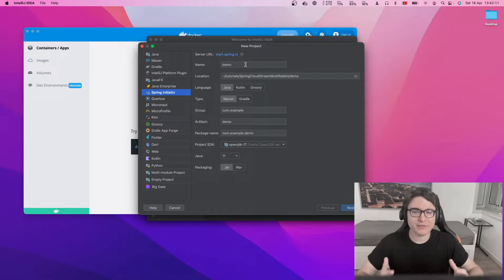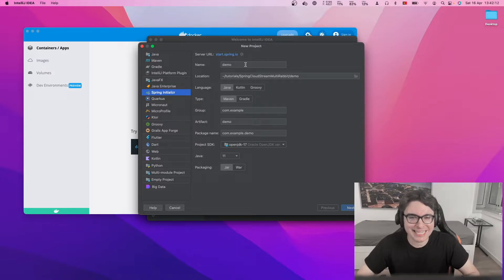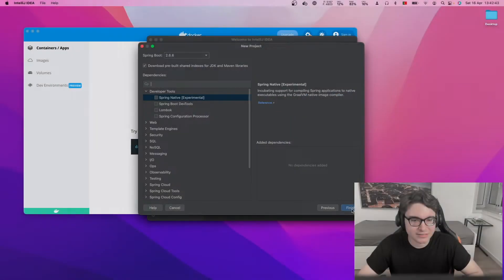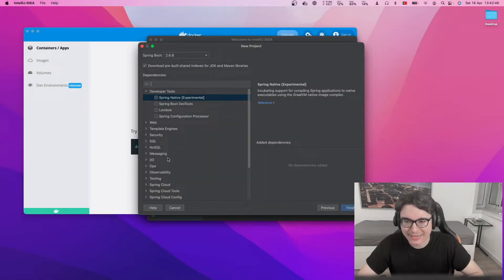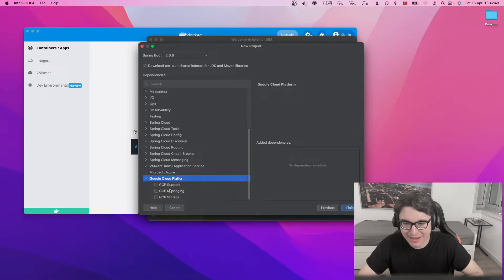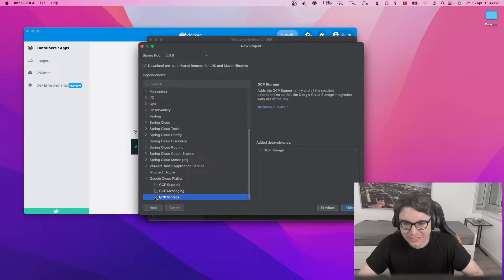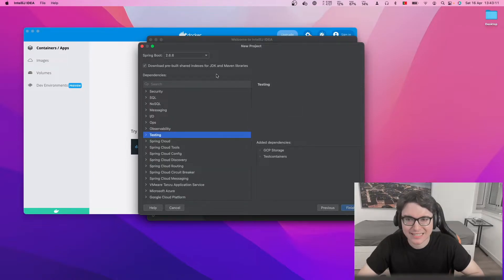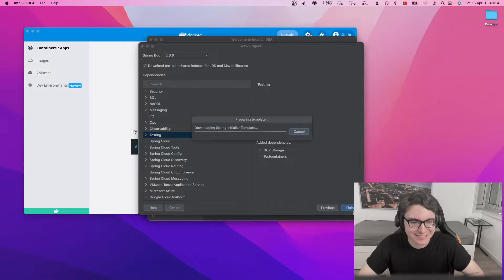So let's get started. Let's start by creating a new project. I'm using IntelliJ — you can use whatever you prefer — and I'm going to be using the Spring Initializr as well. If you scroll all the way down, we have GCP Storage and we need Test Containers. Spring Boot 2.6.6. Let's finish this.